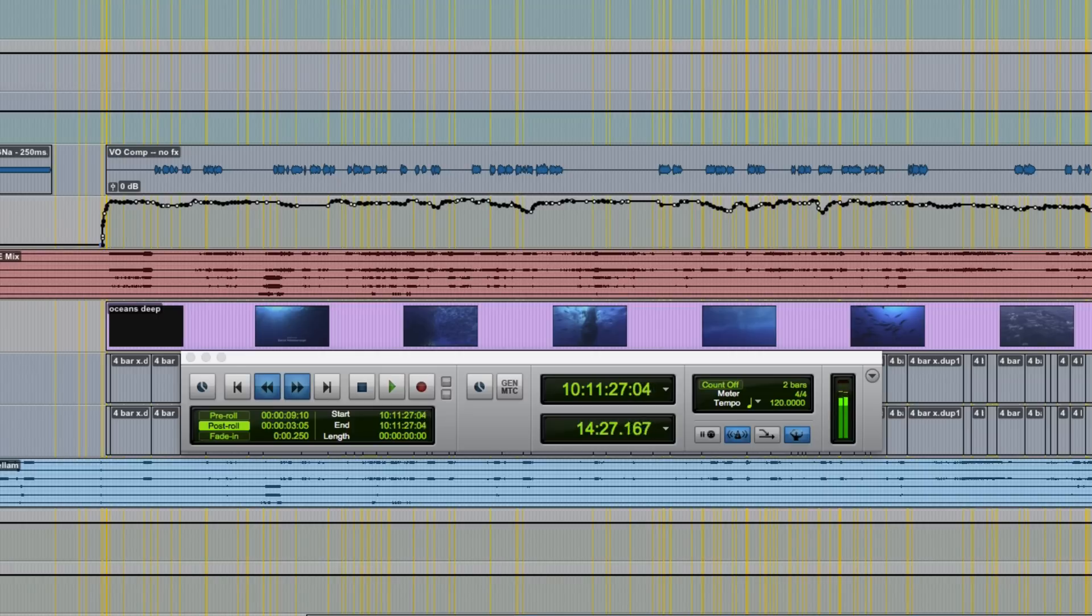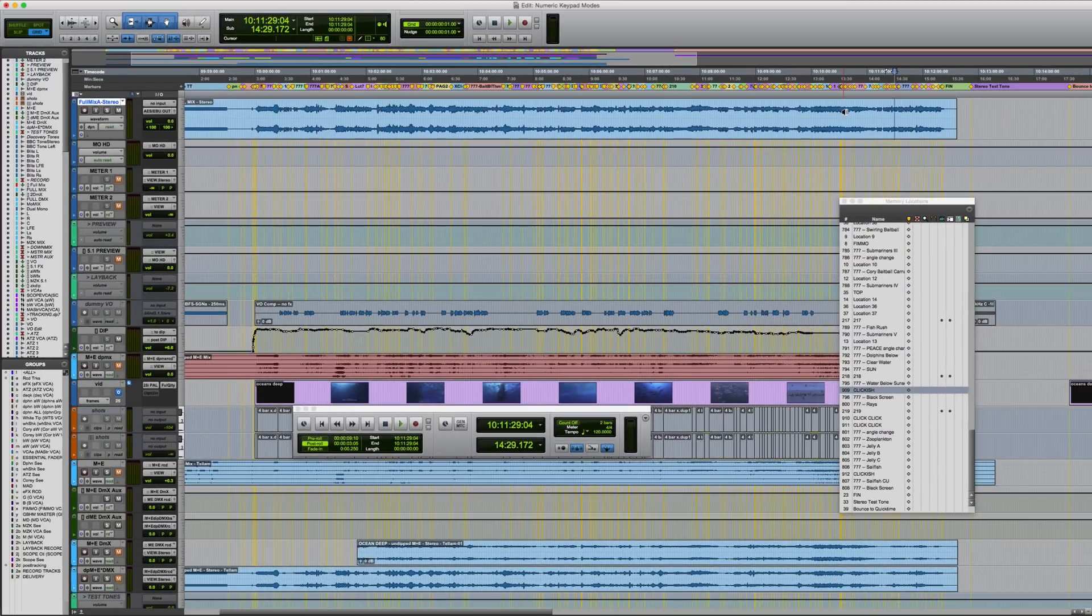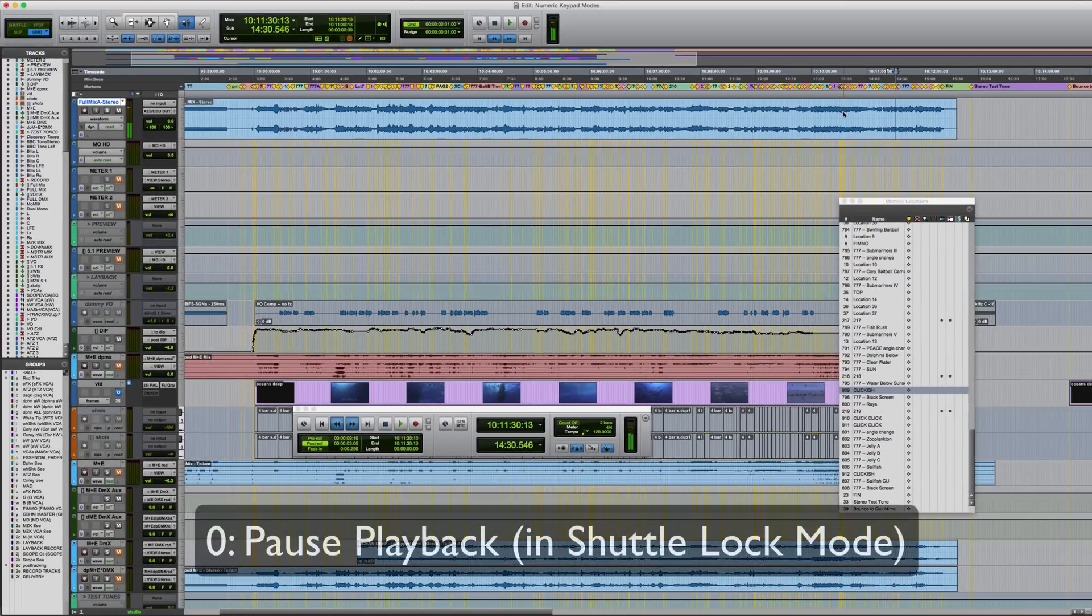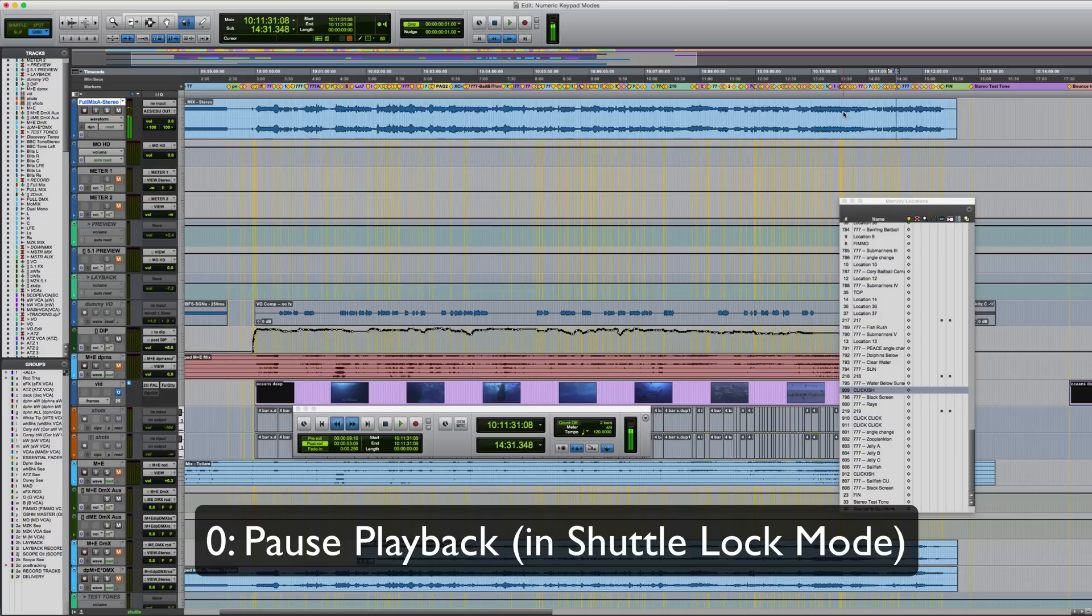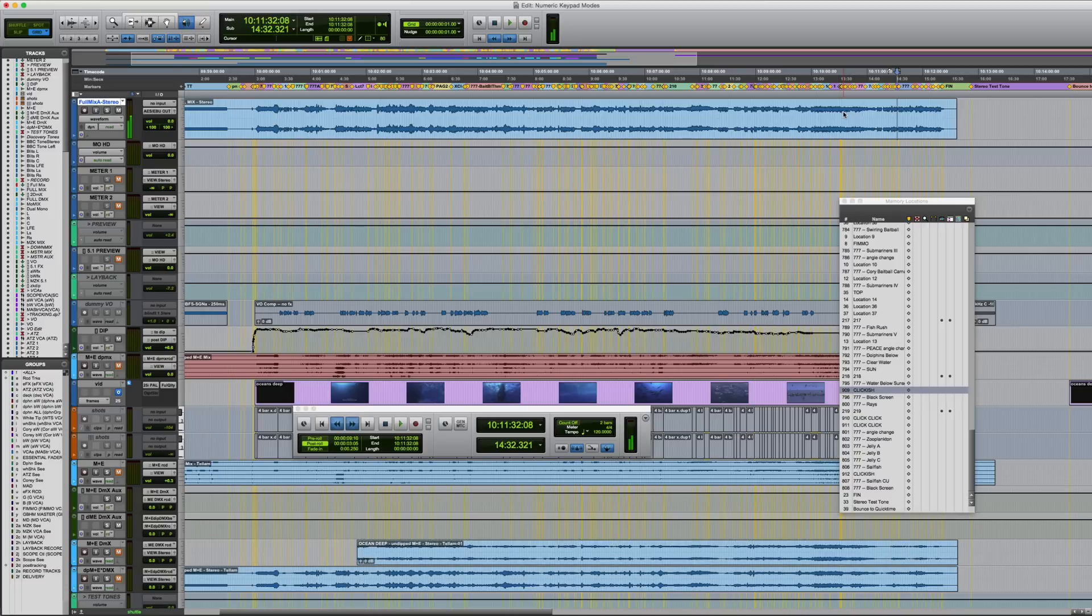If you press stop when using shuttle lock, Pro Tools will switch back to either classic or transport. However, if I just put it back into shuttle lock, you can pause playback using the zero key on the numpad. You can then resume without having to exit shuttle lock. Just press any of the numeric keys again.